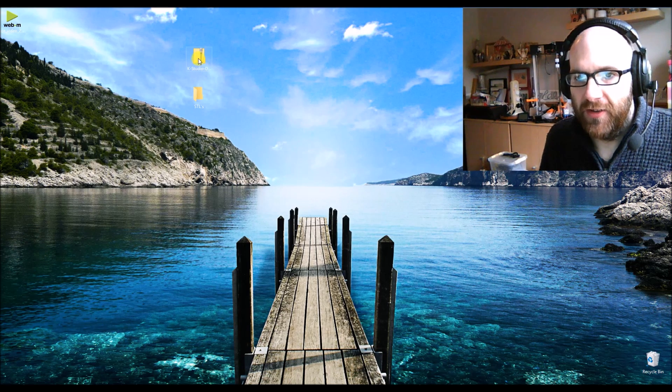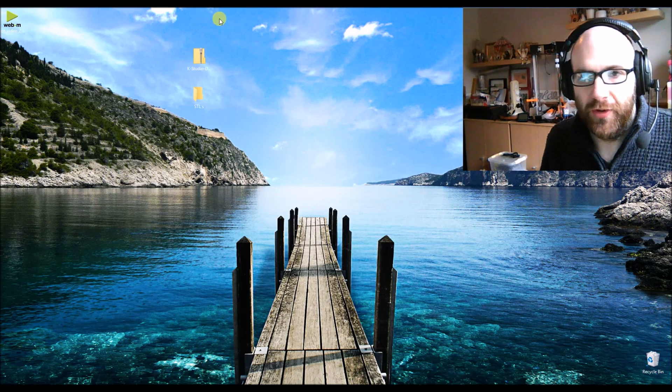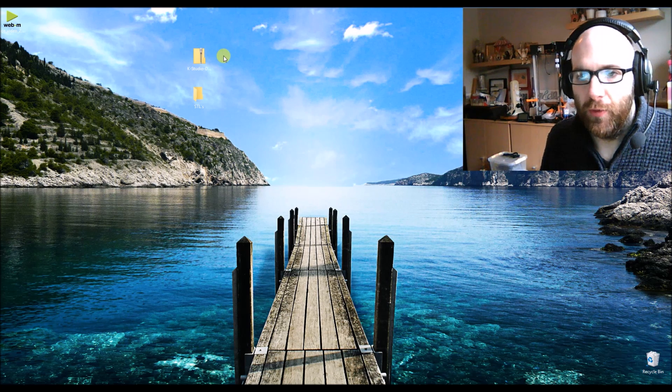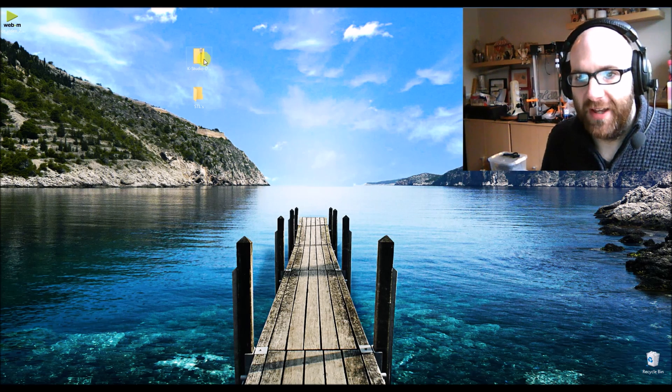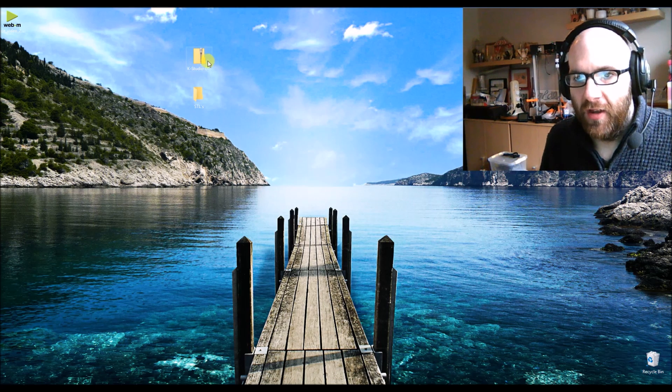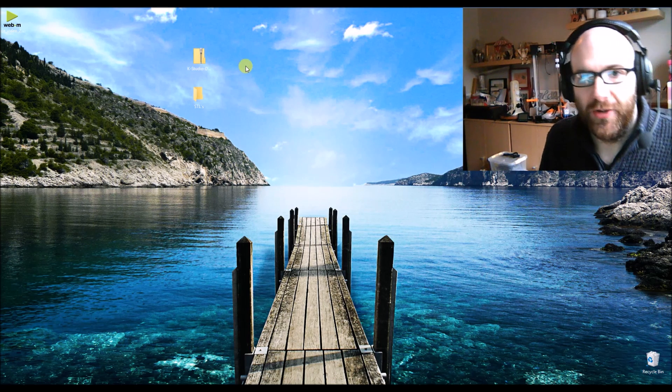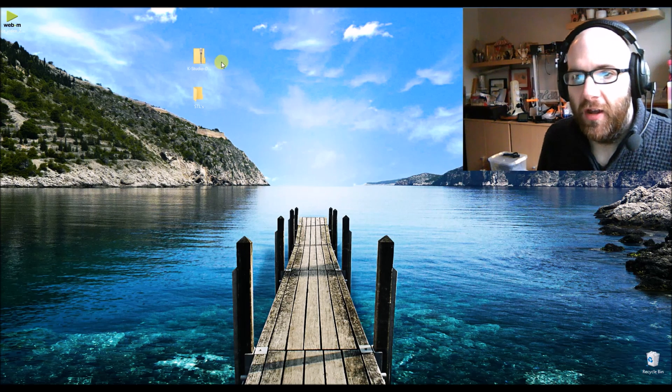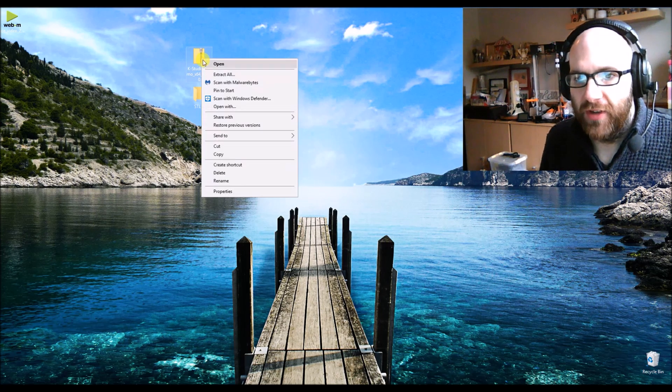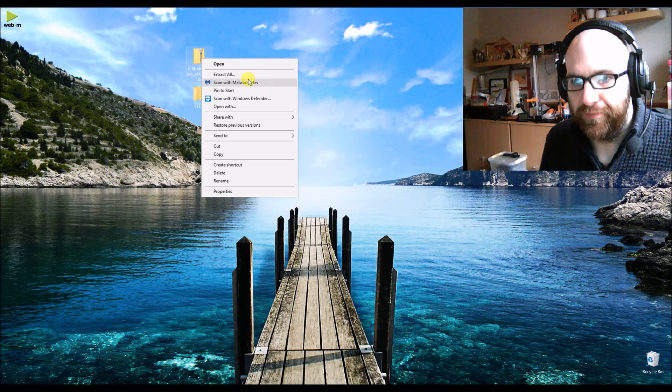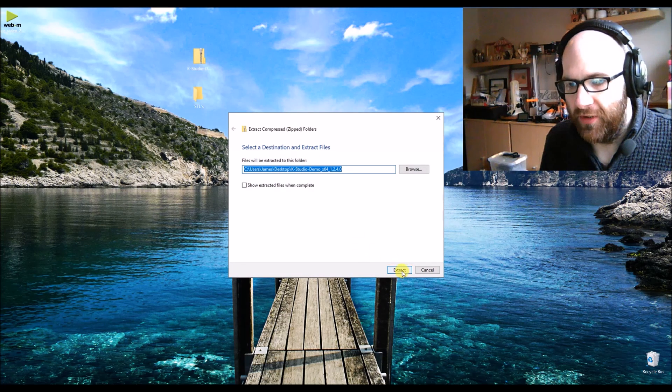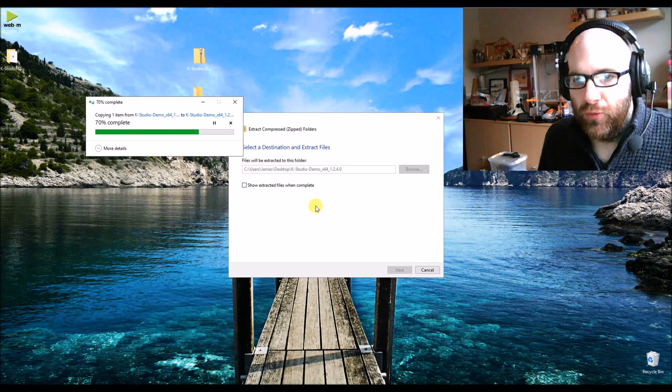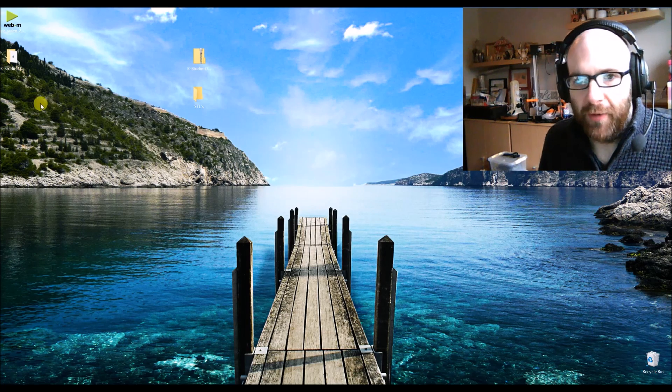This is the software that I've found through various web searches and forums - it's called K Studio Demo. I'll have a link to where you can download this file in the description. So if we just unzip this file, we'll unzip it to the desktop.